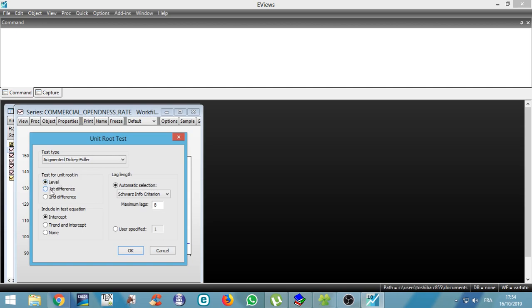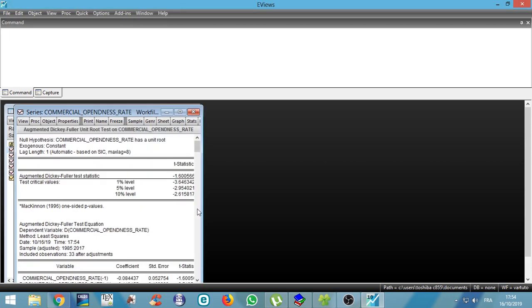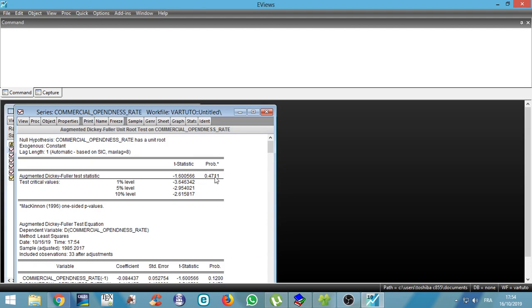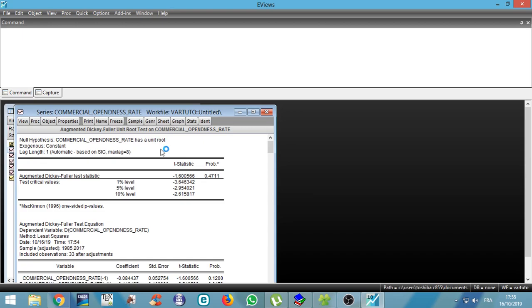And we can test for level, the first difference, we can test for second difference stationarity. So we will test for first level unit root test. So we click on OK and we have test results. So we have a p-value that is higher, and if we fix the threshold of significance at 5%, we can accept the null hypothesis, which is commercial openness has a unit root. So our series commercial openness is not stationary.